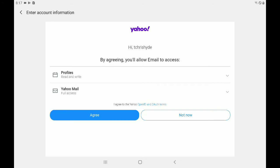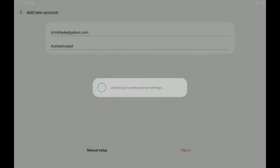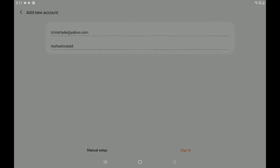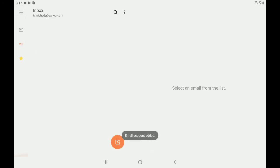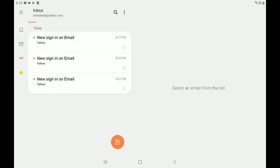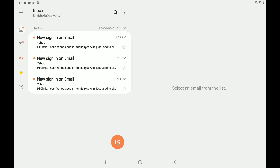Okay. Now it's going to ask you to agree. So we'll go ahead and click agree and it's going to check the servers and it's going to set you into your Yahoo account. Now this Yahoo account I don't use, it's just a test account. But you can see up here at the top under the word inbox, it says tchrishyde at yahoo.com. So that's good. That means we have the account installed.